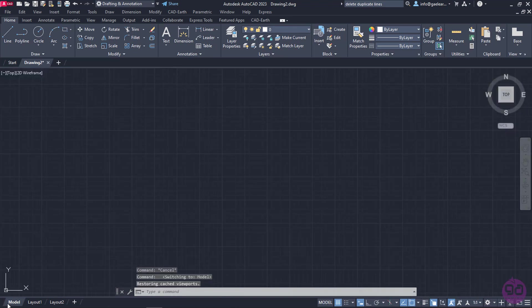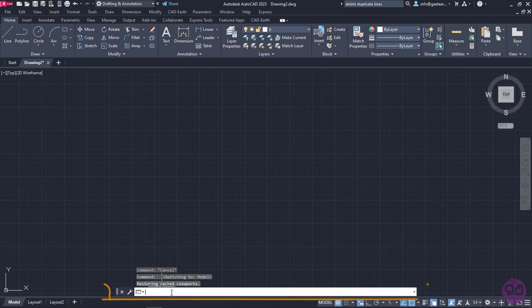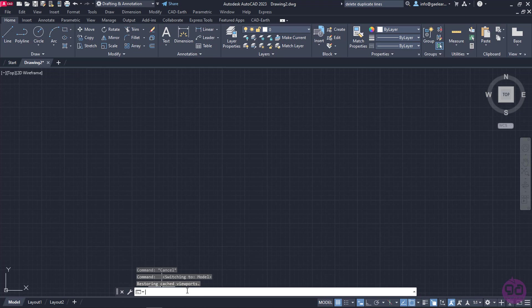Back to the Model tab, there is one more important feature, which is the command line. Here, we can type the name of any command and press Enter or Spacebar from the keyboard to activate it.